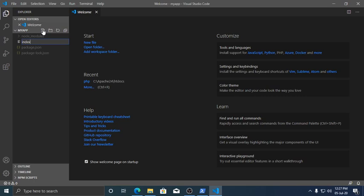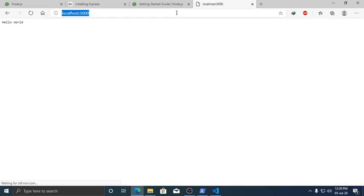Go to PowerShell and run the application by typing node index.js. The server is running. Open a browser — go to localhost:3000 — and here a message is showing Hello World. Thank you very much.